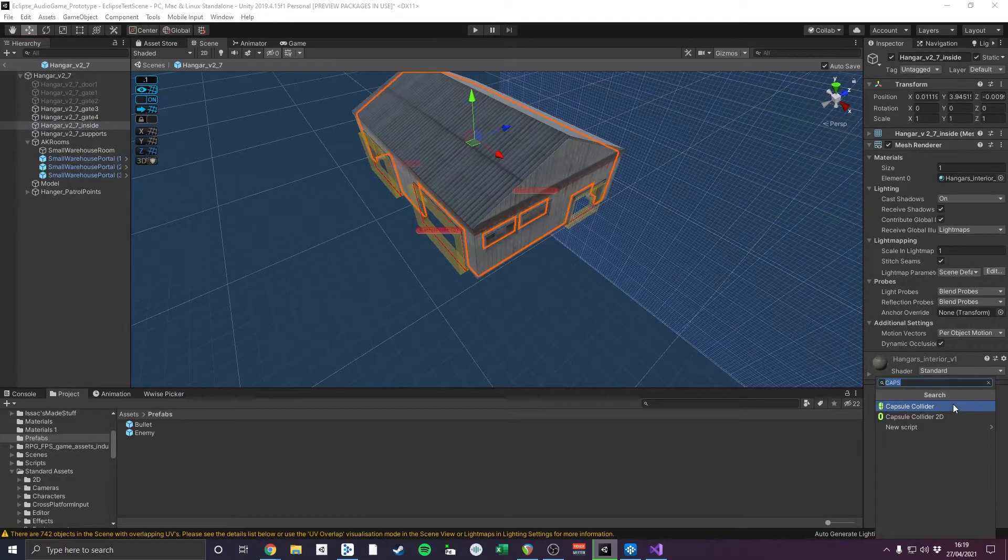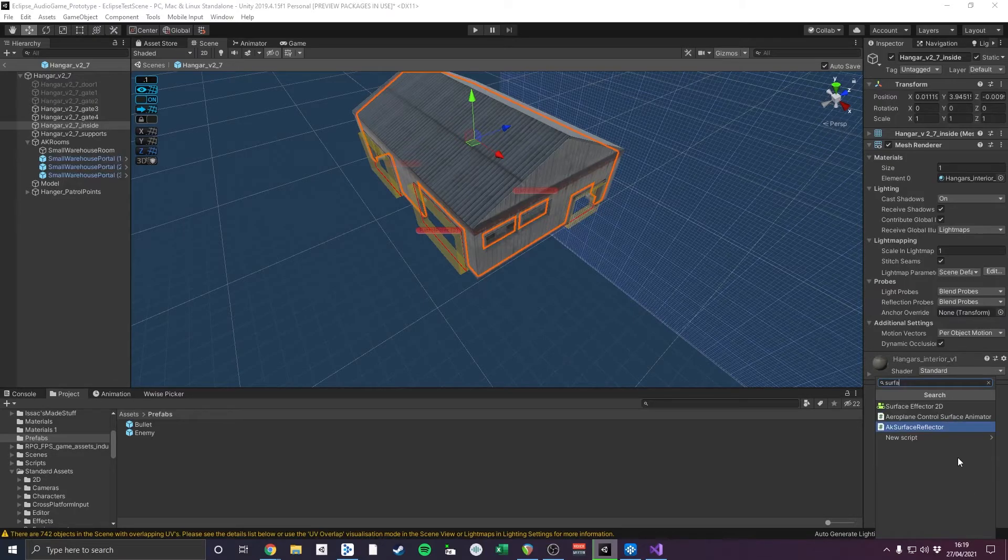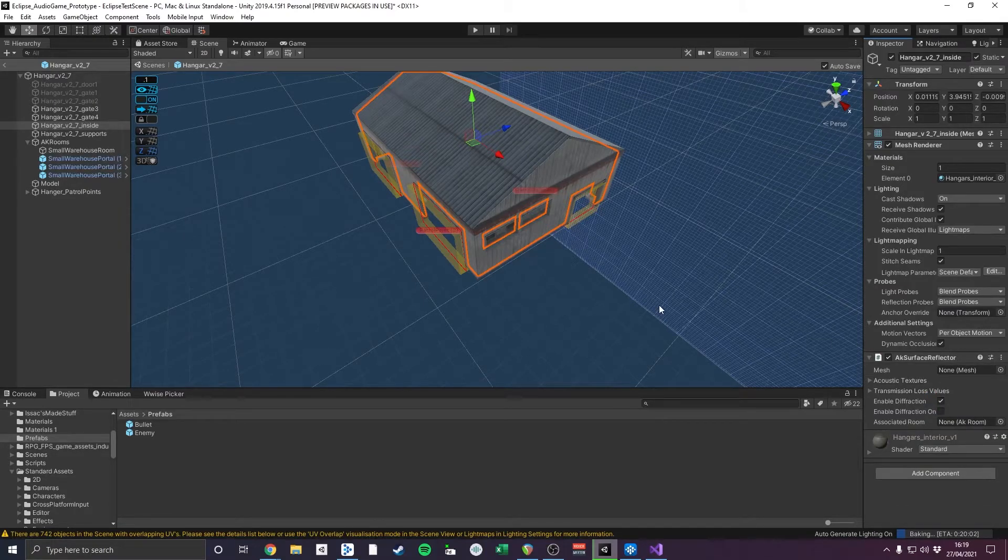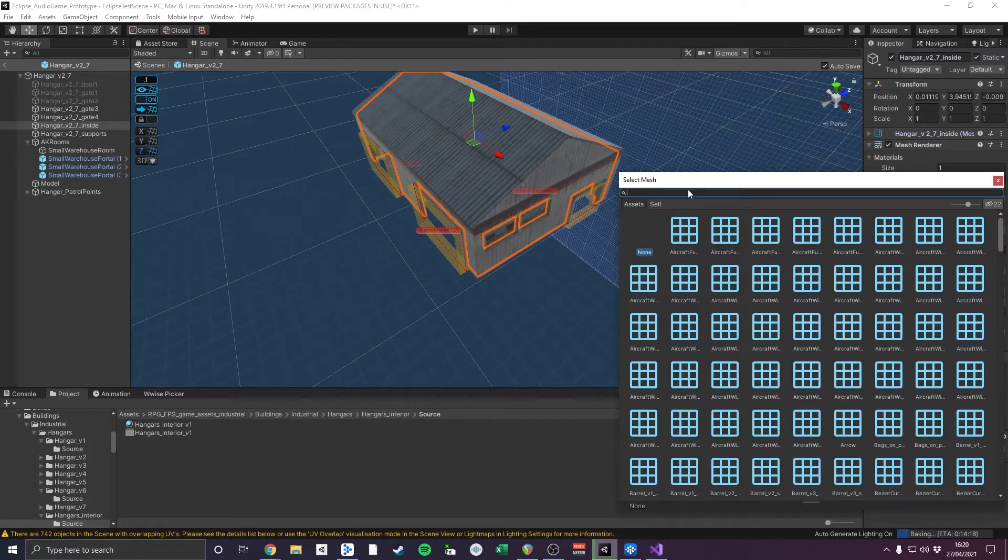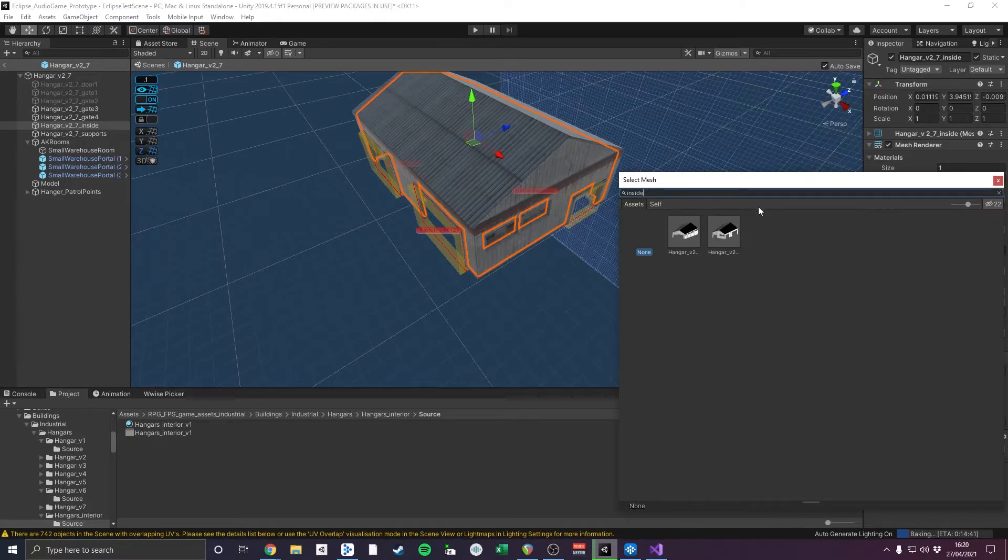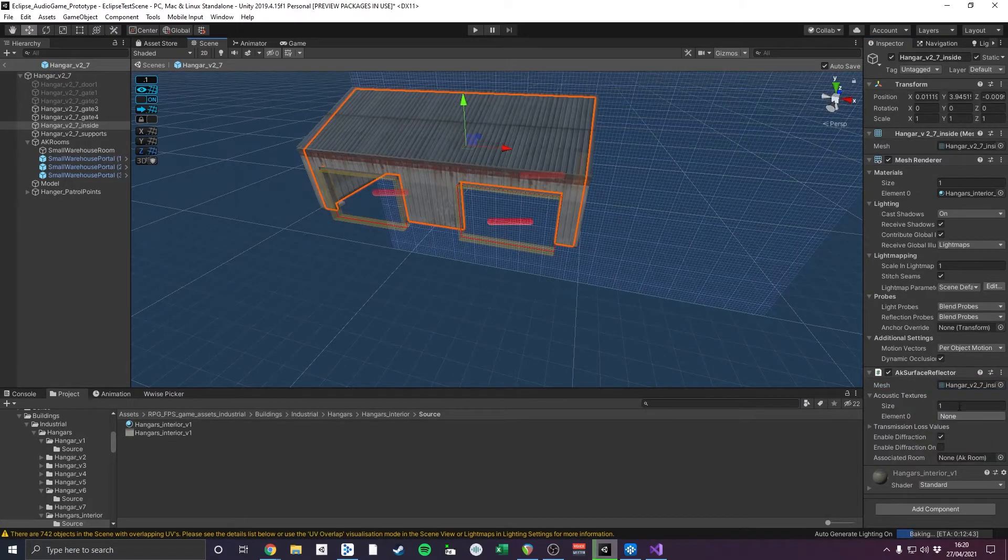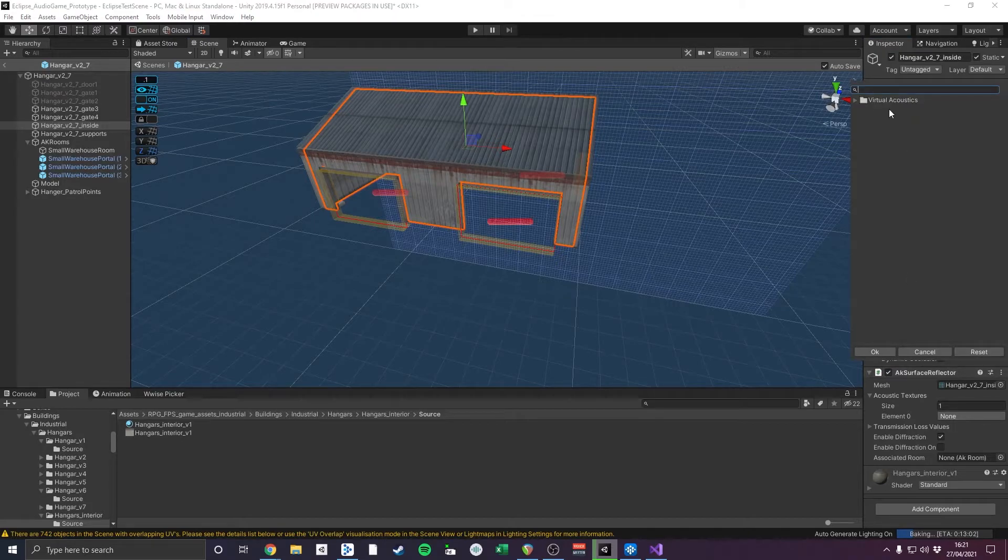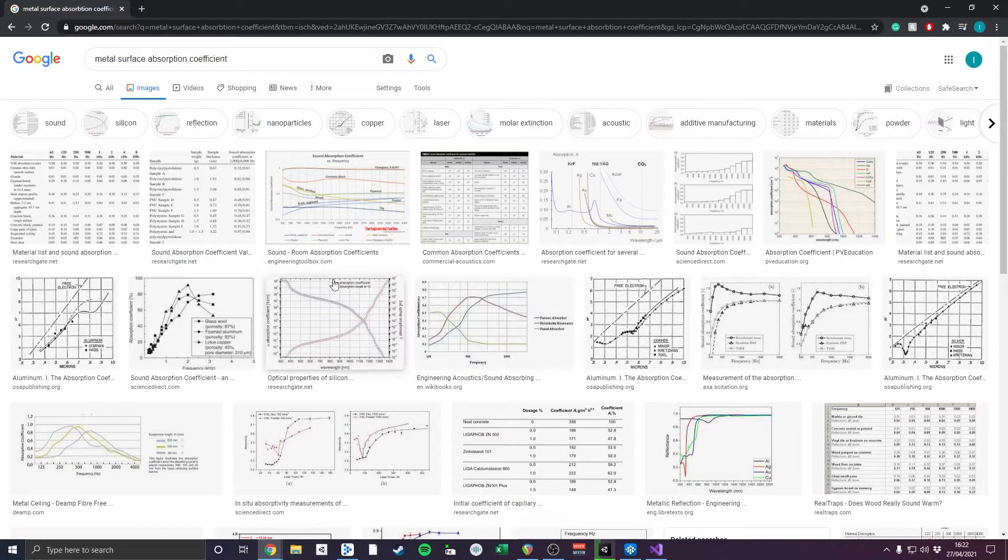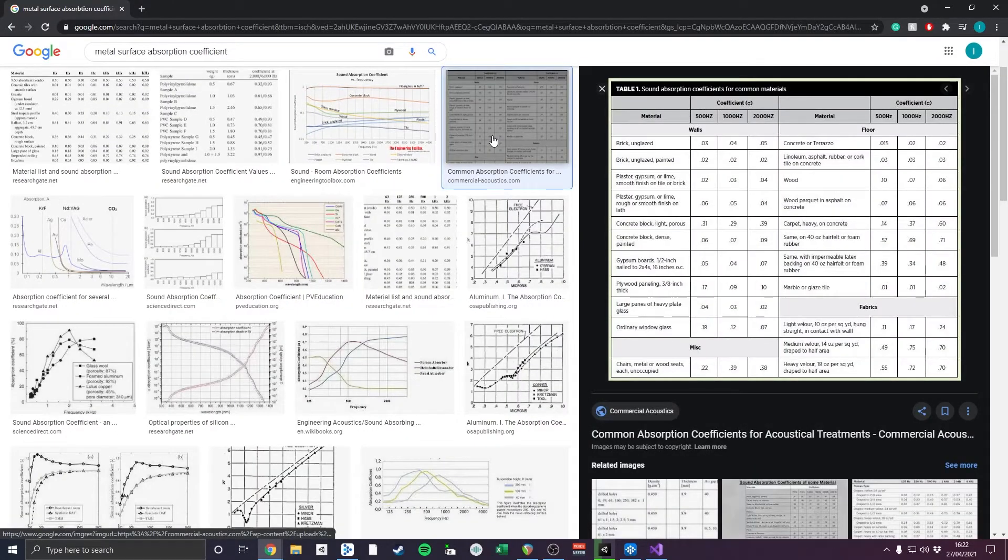The Wwise AK Surface Reflector component is used on game objects to send their geometry and absorption profiles to Wwise. The geometry data is sent using the object's mesh, and the absorption data is assigned using acoustic texture profiles made in Wwise. As a metal texture did not already exist, I researched metal absorption coefficients online in order to generate my own.